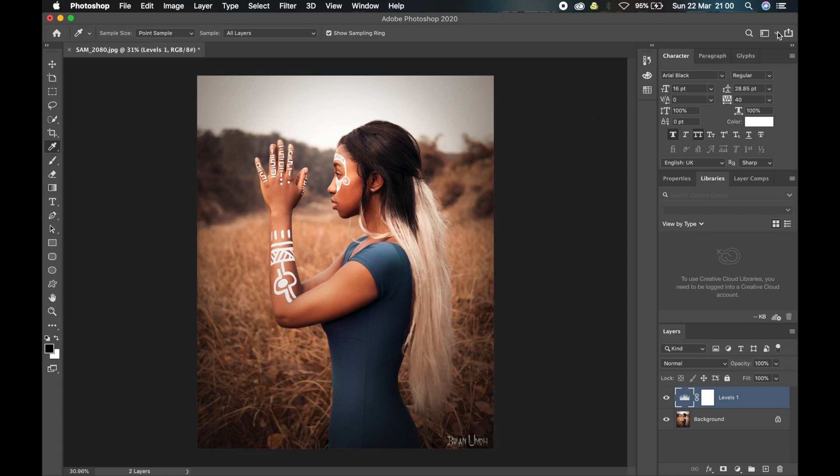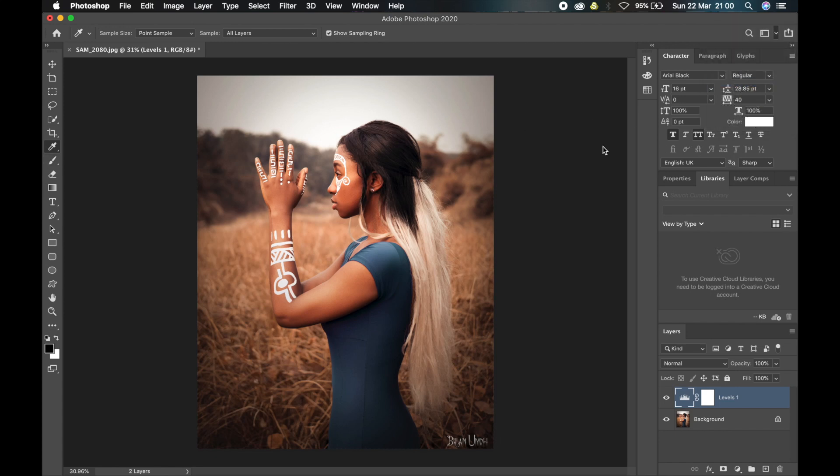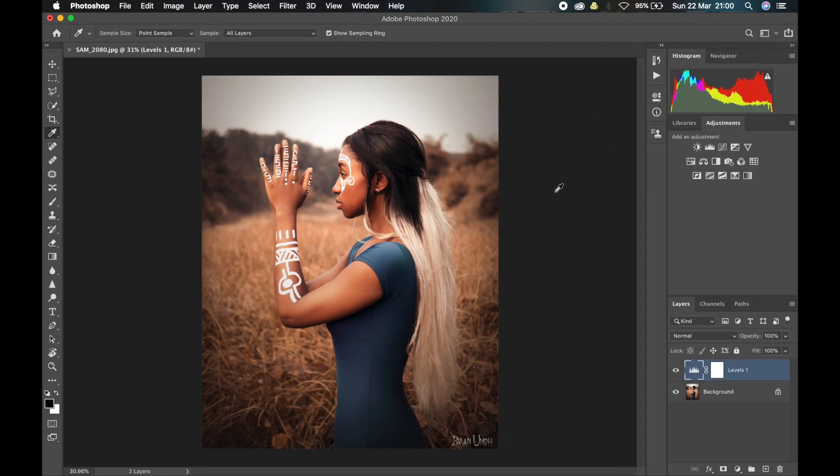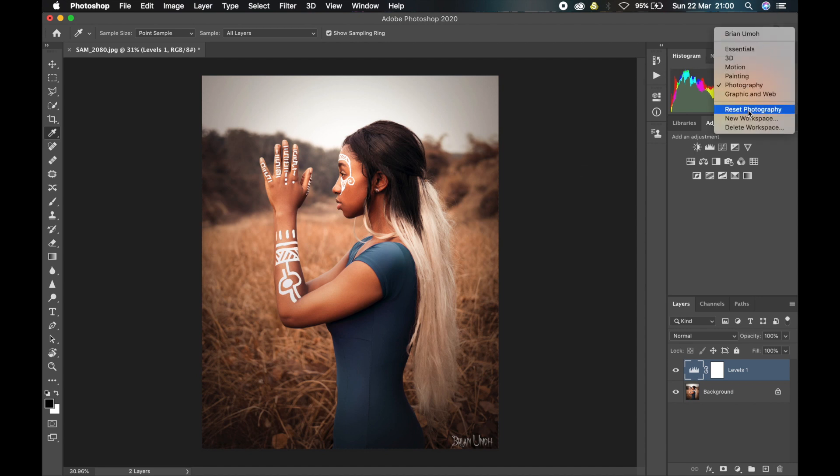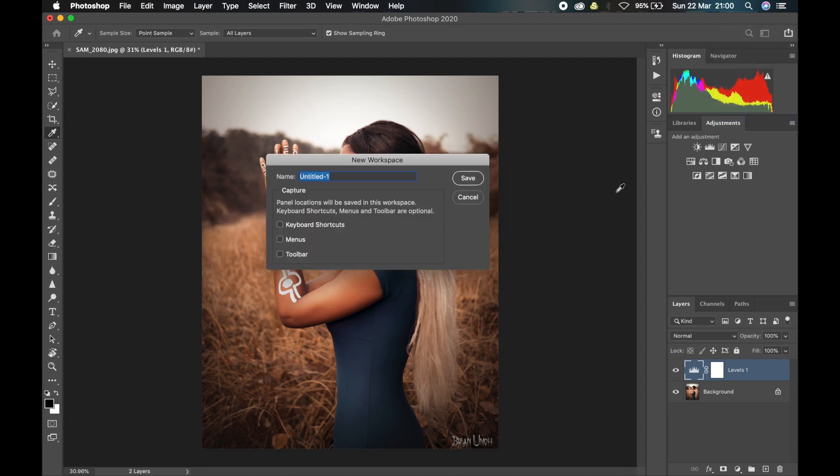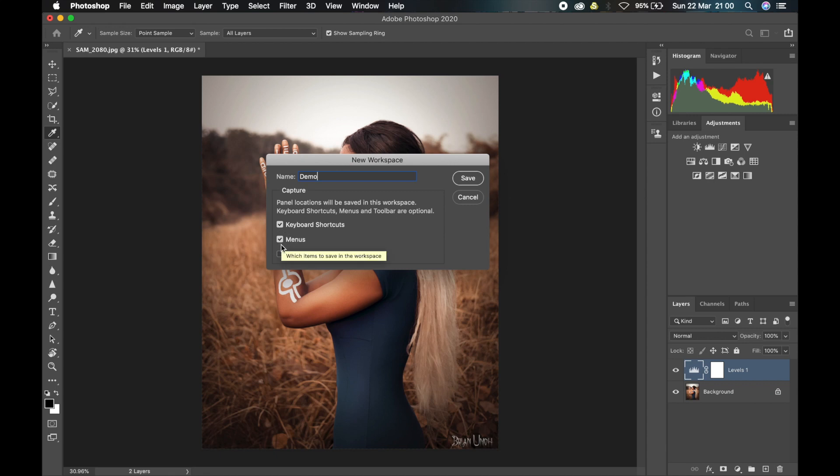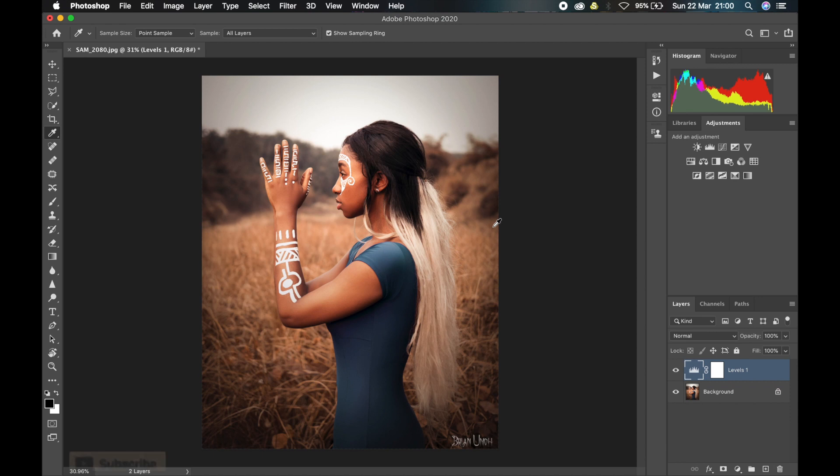We'll start from the Photography workspace and mold my own workspace. To create your workspace, just click on here and select New Workspace. Let's call it Demo. You can choose to save the keyboard shortcuts that you use in this workspace, the menus, and the toolbars, and then click on Save.